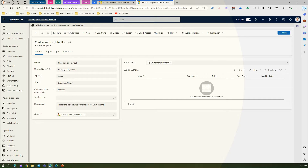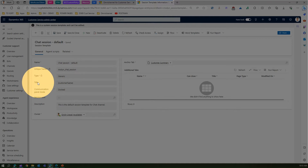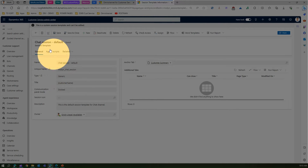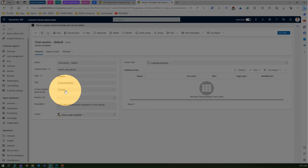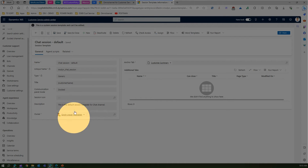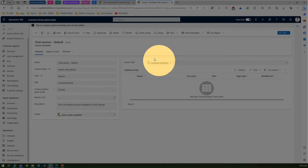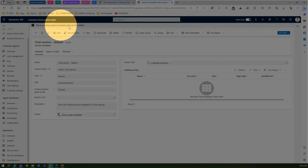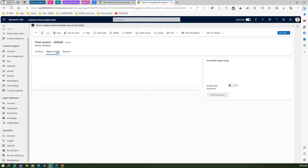The chat session default has a unique name — the type is generic. It uses the customer name as a title for that chat session. You can name it anything. Communication panel mode is configured here. You can specify a session icon, put a description, and you are the owner of it. You need to have one anchor tab — this is the first anchor tab defined — and you can have additional anchor tabs. However, the system message says this is a system session template and cannot be edited.